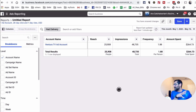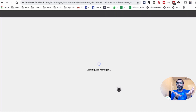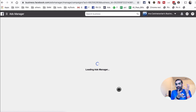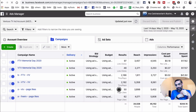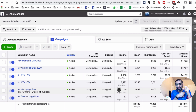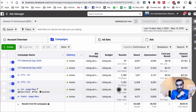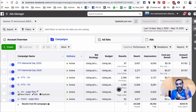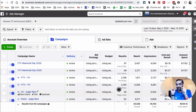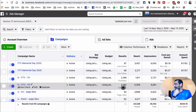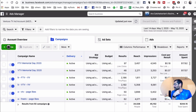Even though they've made changes to Ads Manager, overall it's still the same — they've just moved things around and moved different buttons. One thing to point out: Facebook does a lot of A/B testing. The view you see may be slightly different because Facebook runs A/B tests. For example, you may see the 'Create' button in a different location — that's just an example.